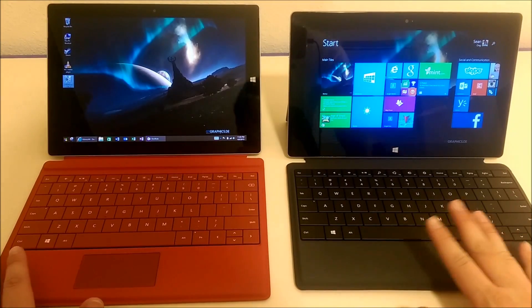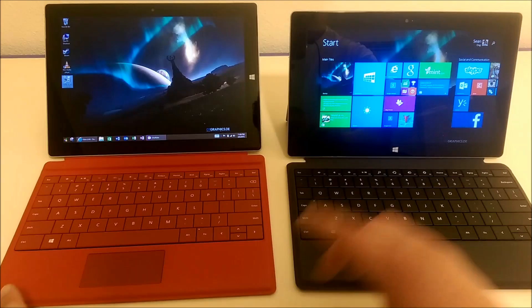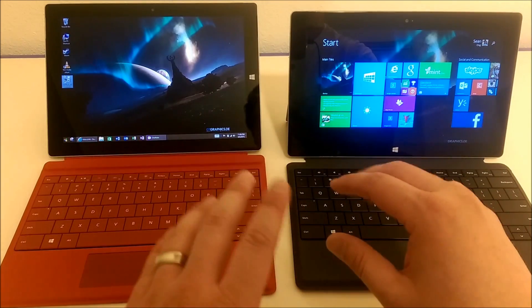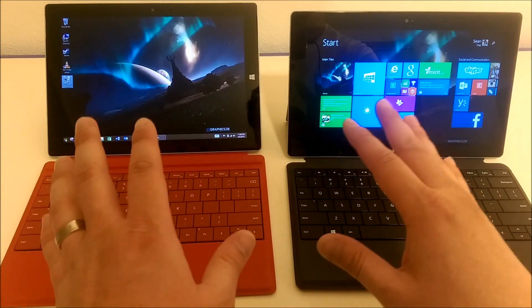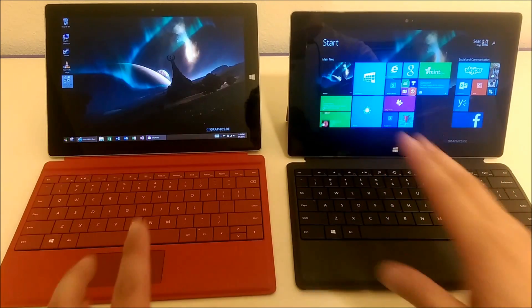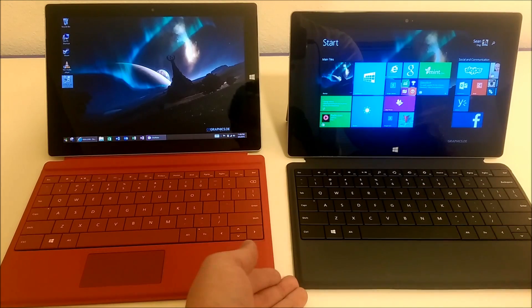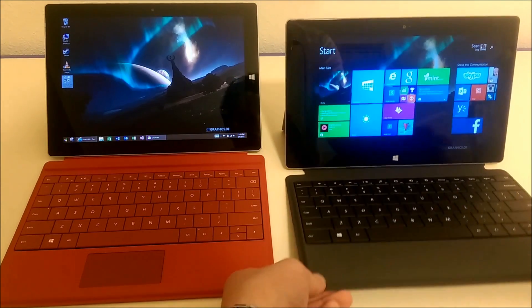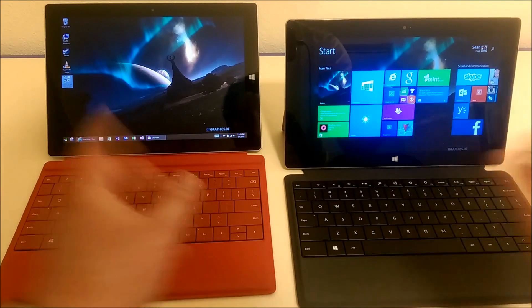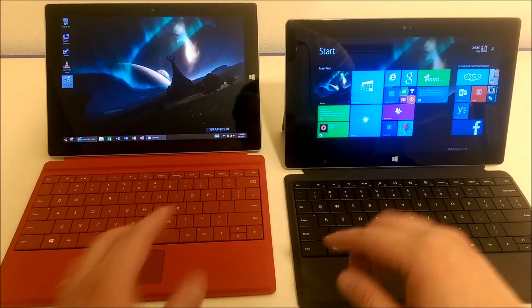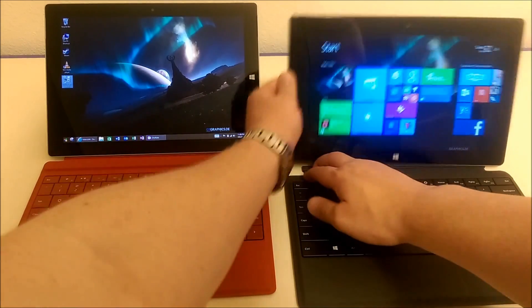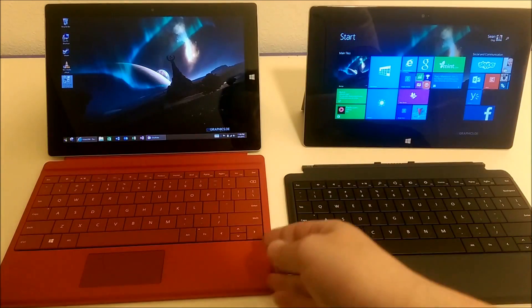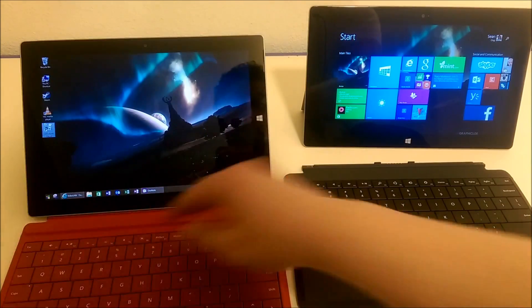The other cool thing to know is that the Surface 3 and the Surface 2 have different screen sizes, but they're close enough that you can actually get away with using the old type cover on the Surface 3. Let me show you what that looks like.